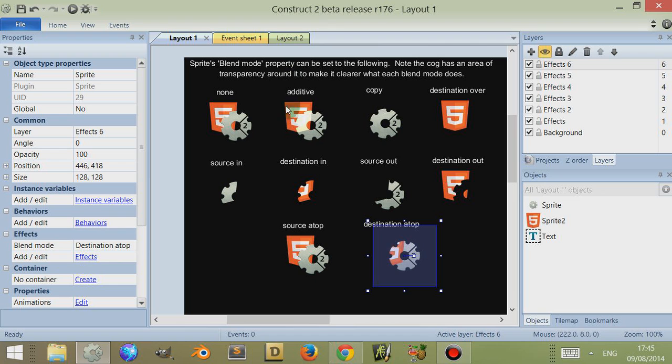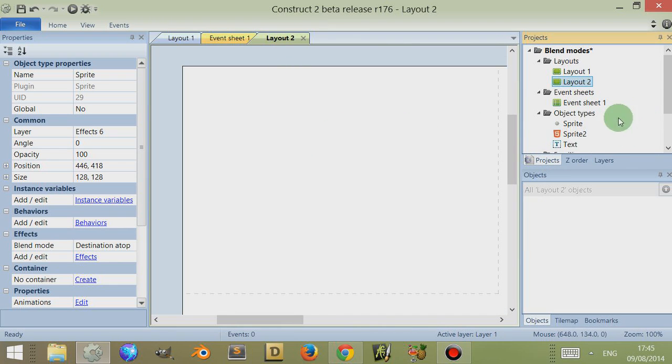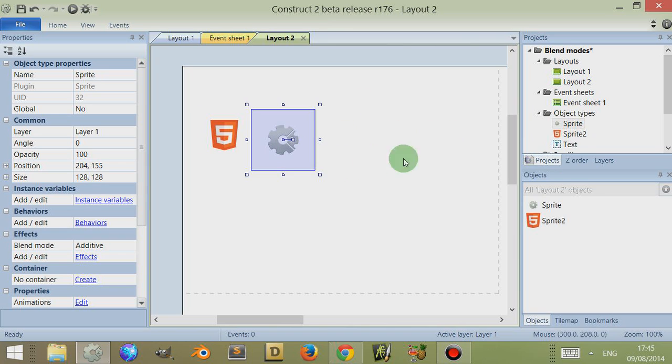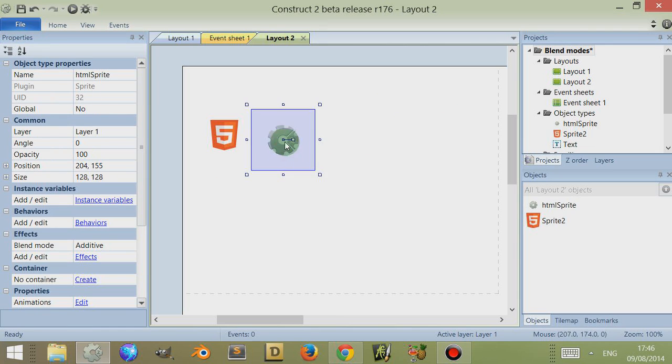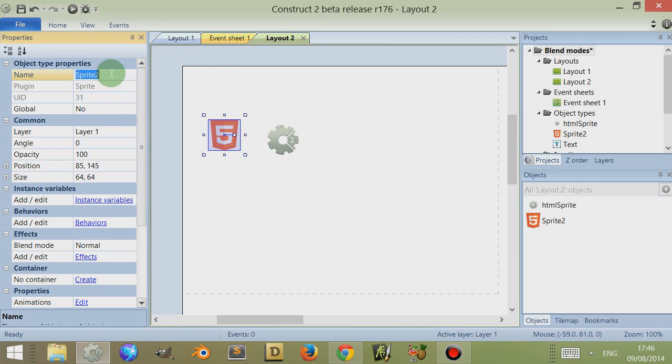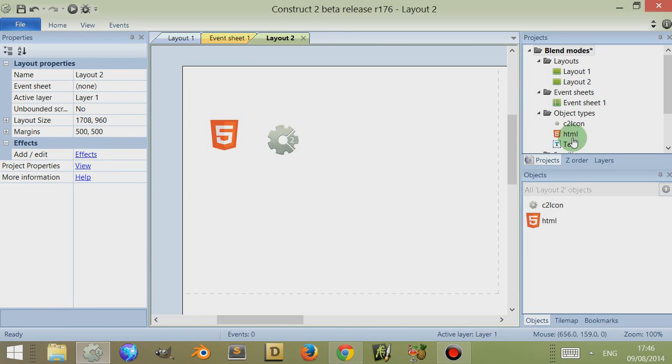We're going to do something similar, so we're going to go to layout 2, we're going to go to our projects, we're going to introduce the sprite 2 and then we're going to introduce the sprite. The sprite 2 refers to the HTML sprite and I'm just going to rename this HTML sprite so it's not as confusing. This one's HTML, let's call it just HTML and this icon let's just call it C2 icon. If you look here to the right I've named them correctly.